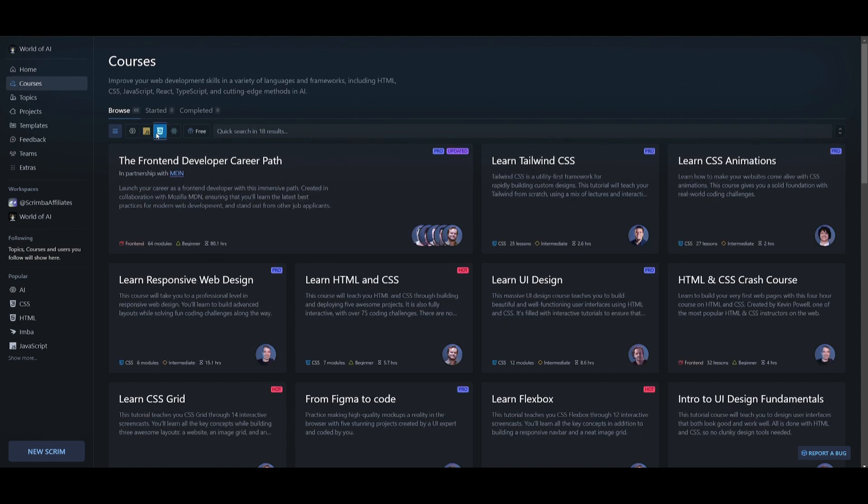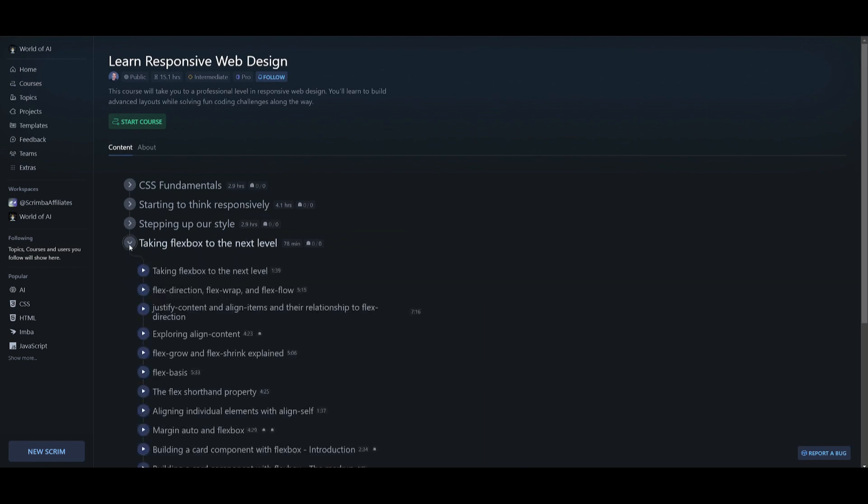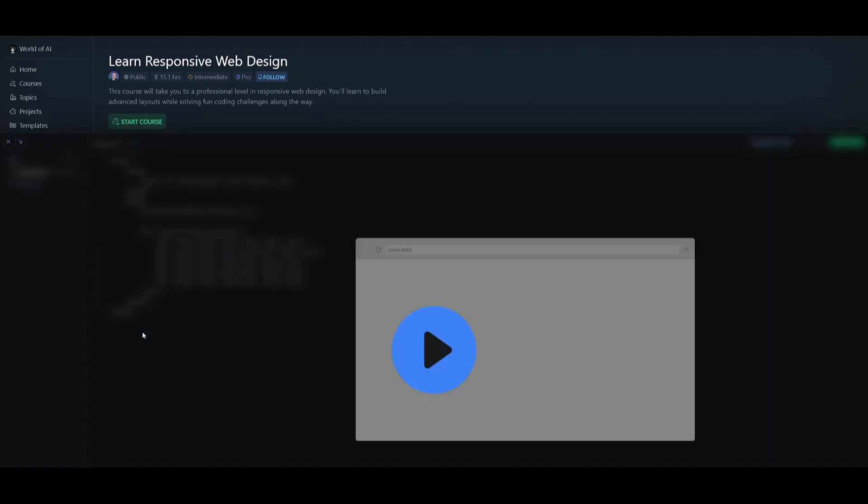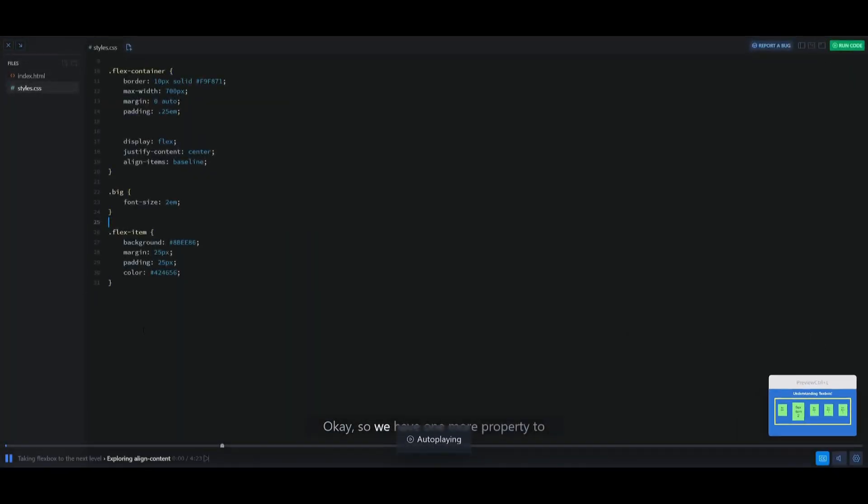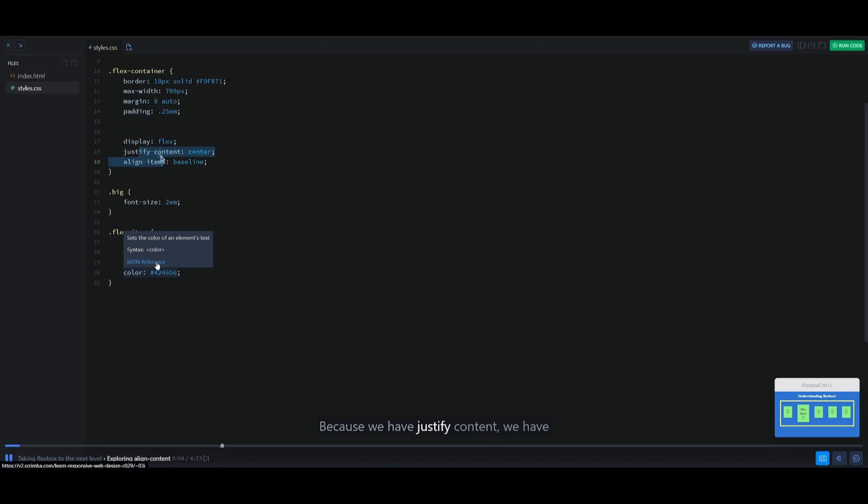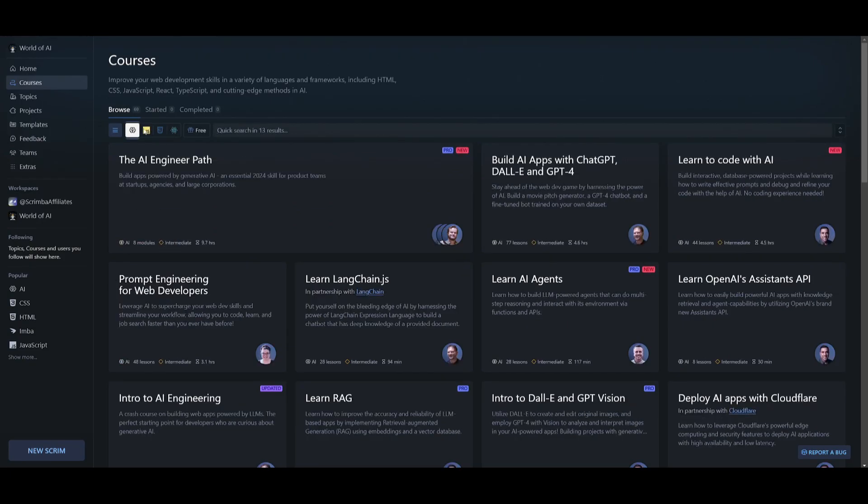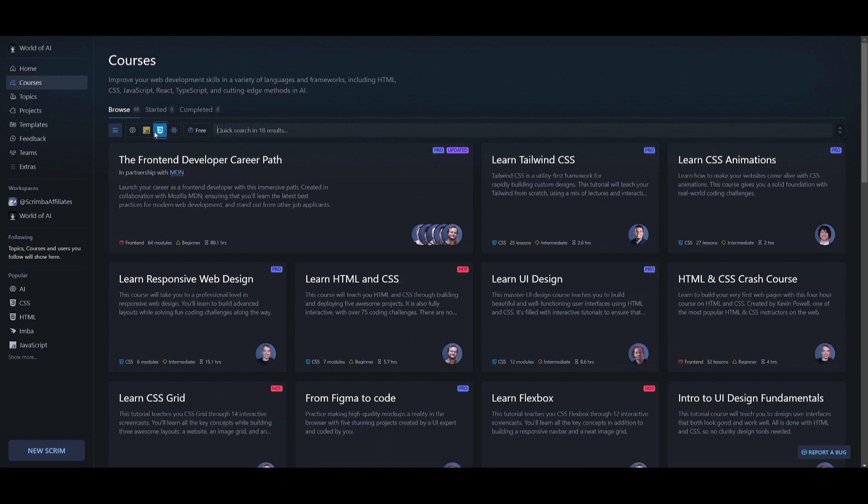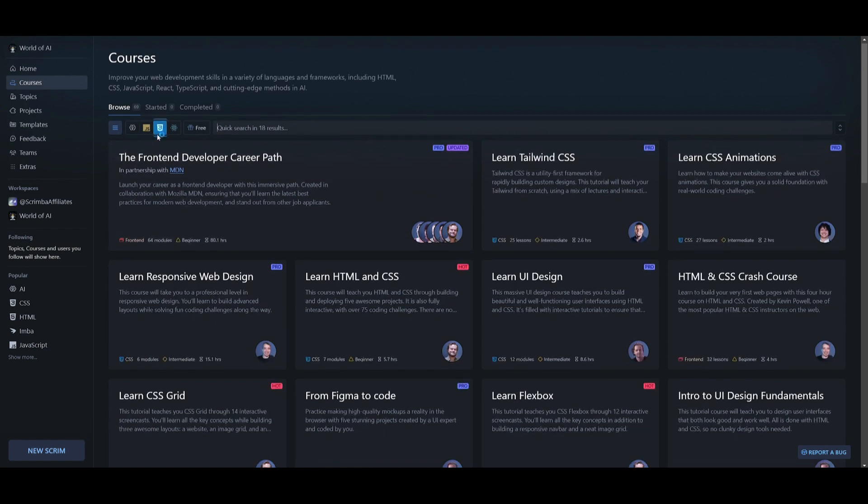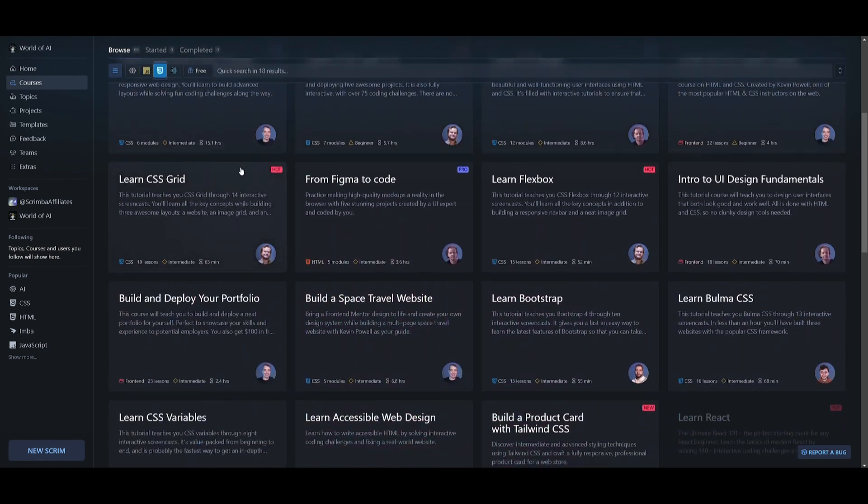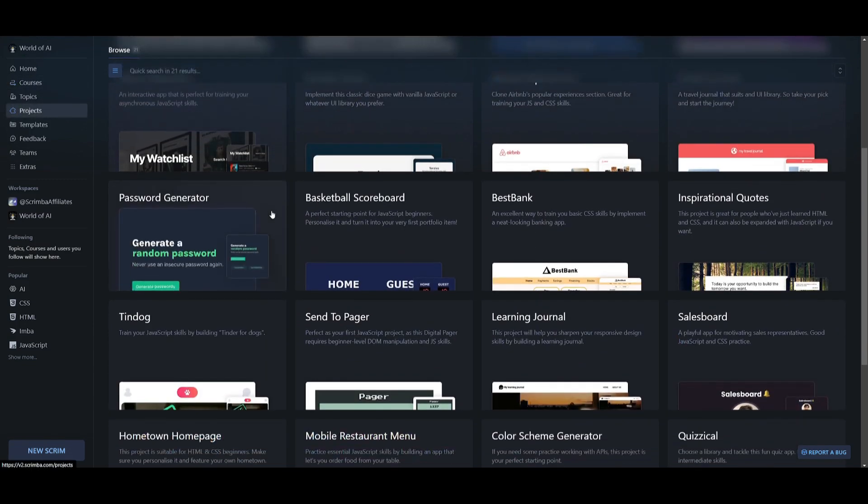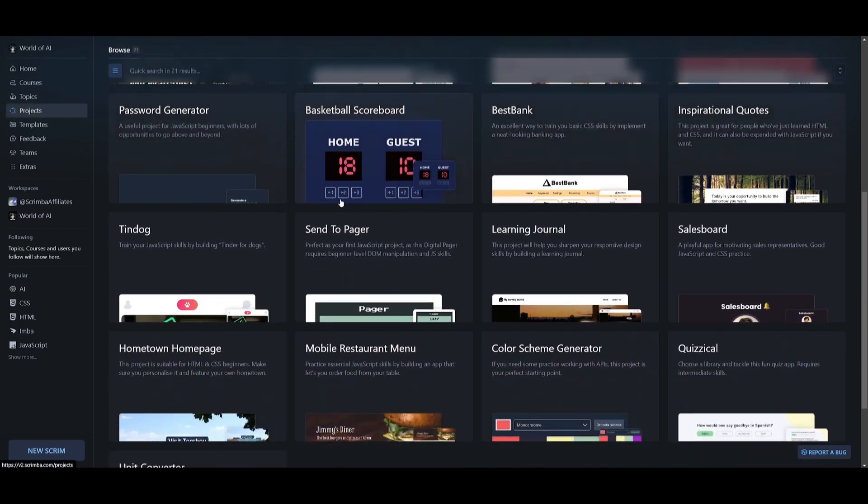What sets Scrimba apart is its interactive learning experience. In every lesson, you can directly edit the teacher's code as Scrimba combines a video-like learning experience and a code editor into one. This hands-on approach is a powerful and fun way to learn and master your programming skills. You can explore Scrimba's diverse courses such as JavaScript, Python, HTML, and CSS while working on real projects at the same time to build a robust portfolio.